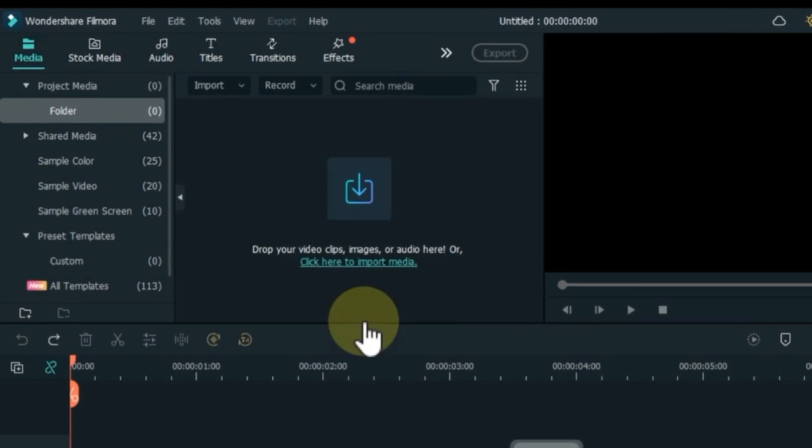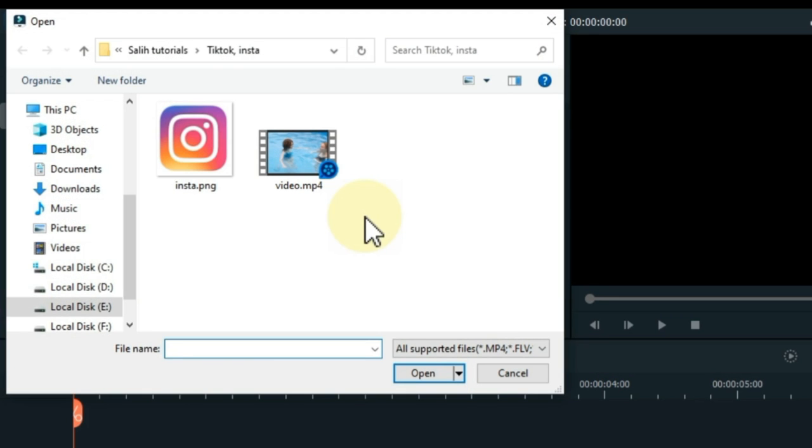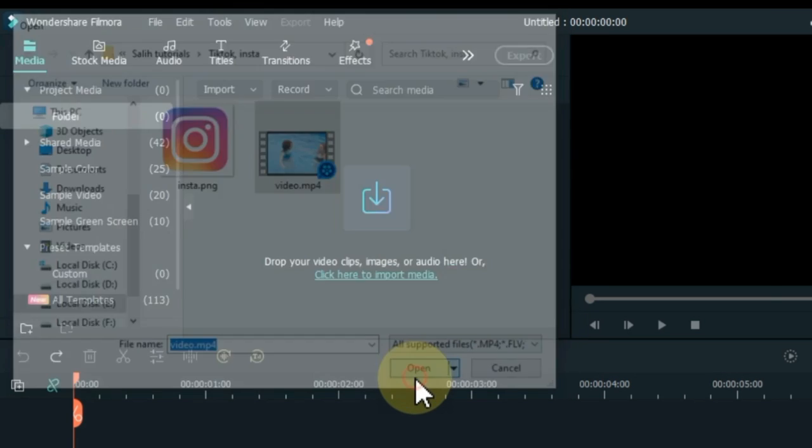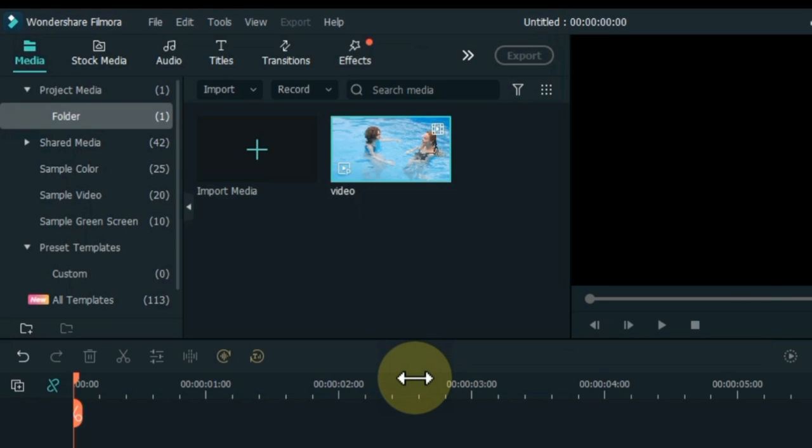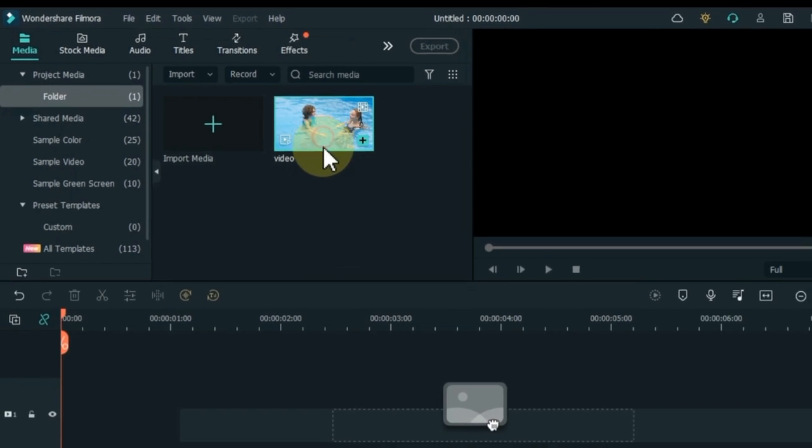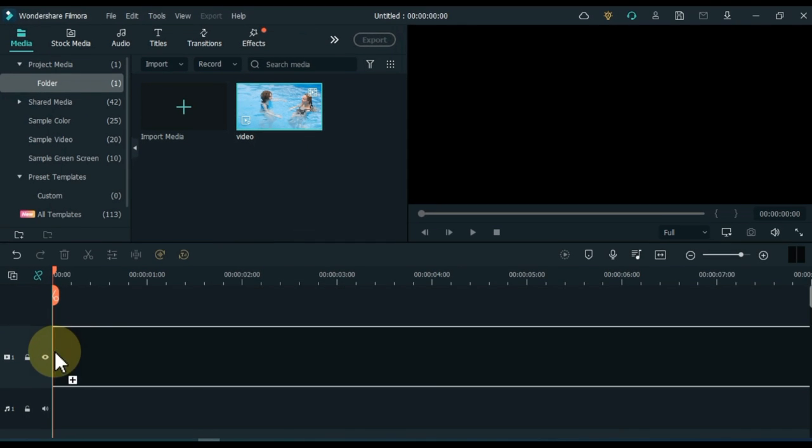After opening the software, I click on media. I have landscape video in this folder. I select it and click open. So I imported the video to the software. Drag and drop the video to the timeline.